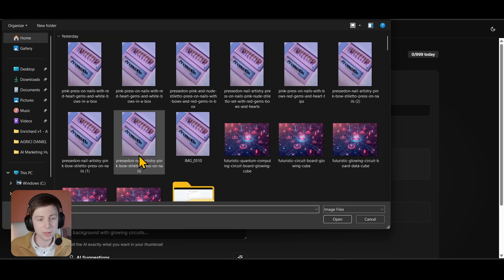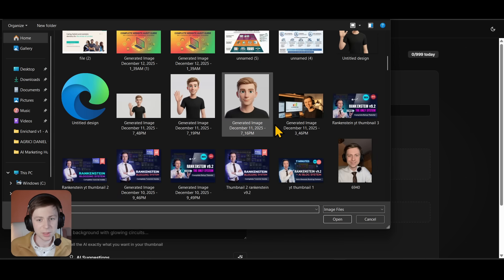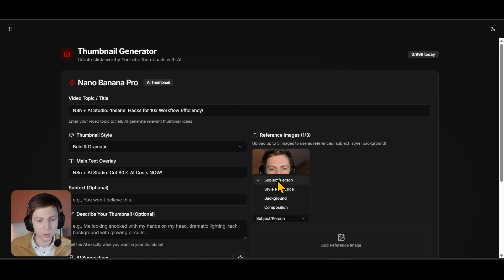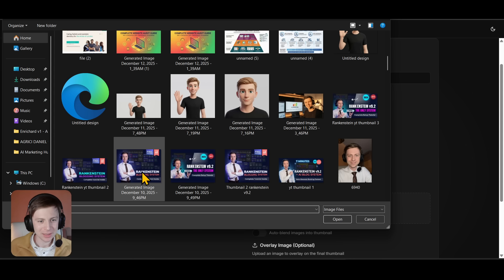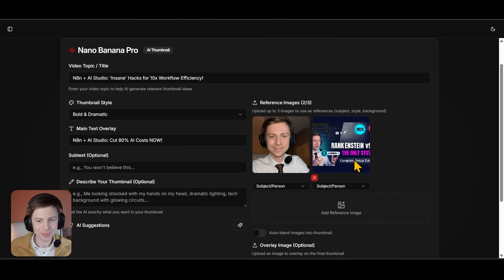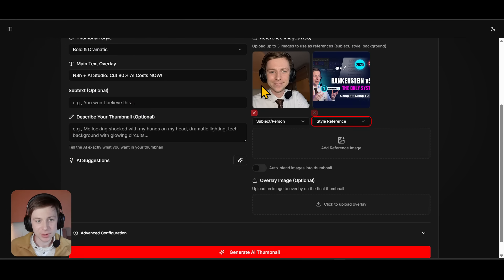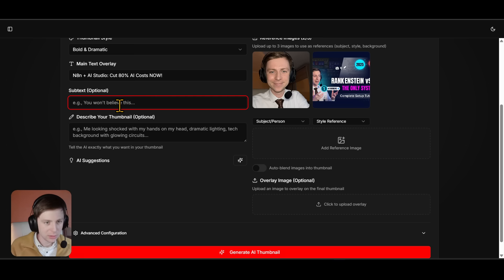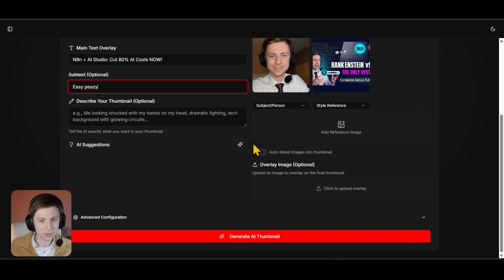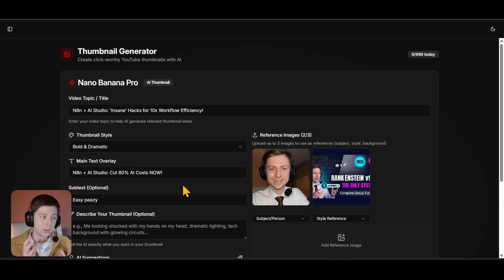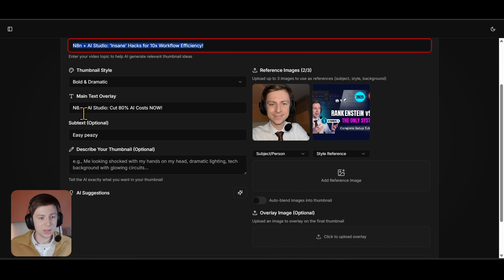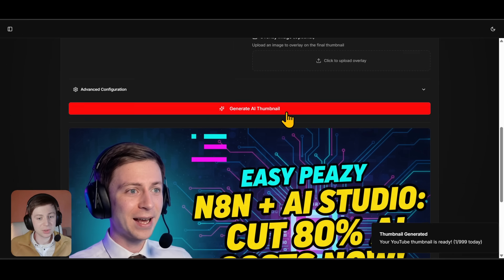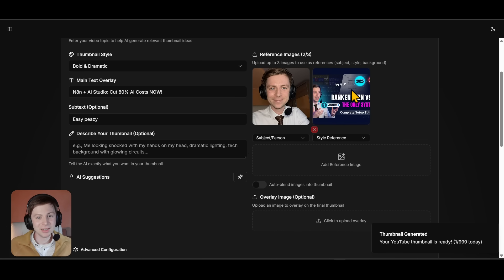Here in the thumbnail creator you can add a reference image — I'm going to add an image of myself. I'll select 'subject' as 'person', add the reference image. I love this thumbnail creation feature — try to use it, it's so cool. I'll choose a thumbnail style and then a style reference. You can also add AI suggestions. The thumbnail is generated based on the script, but if you want to generate only the thumbnail you can just put in a video topic and text overlay, then add reference images and the AI does the rest.